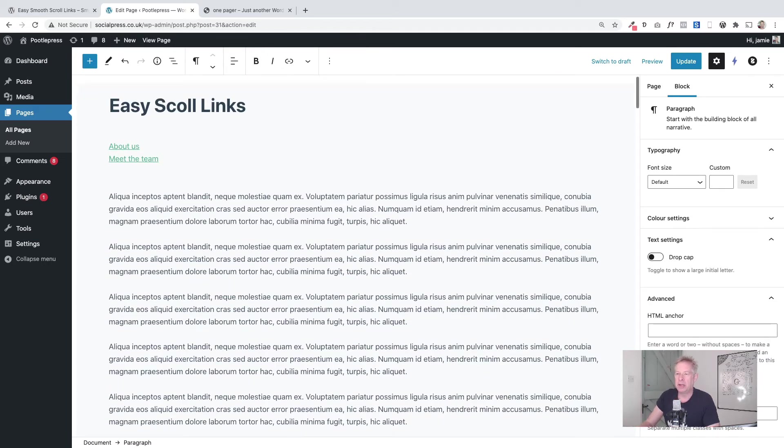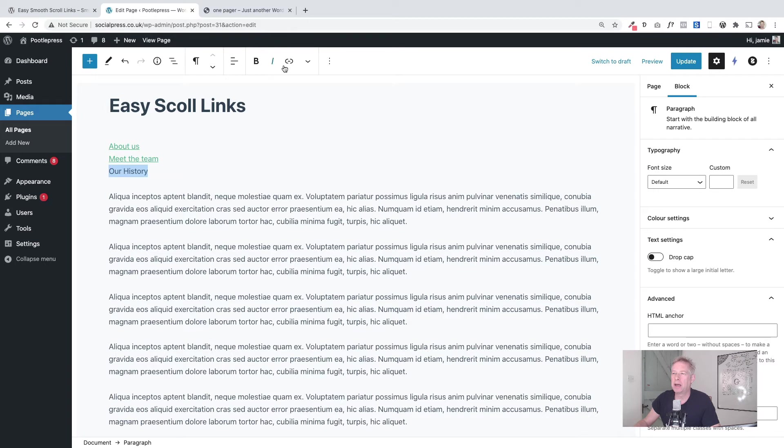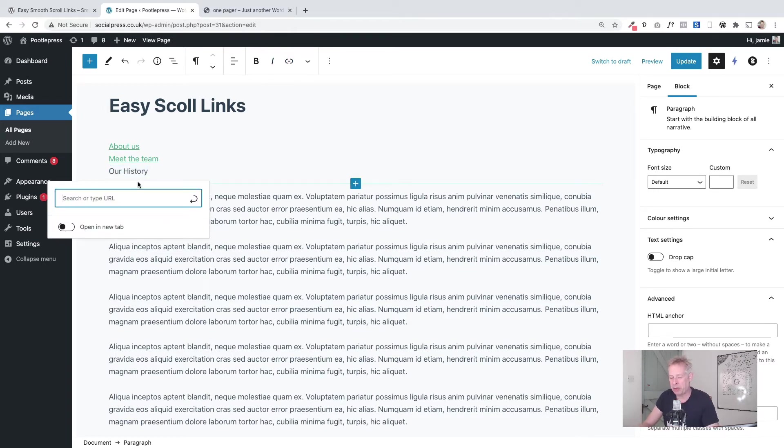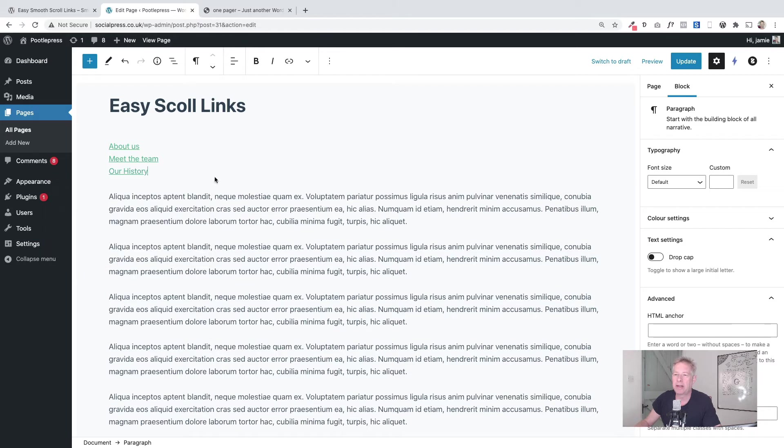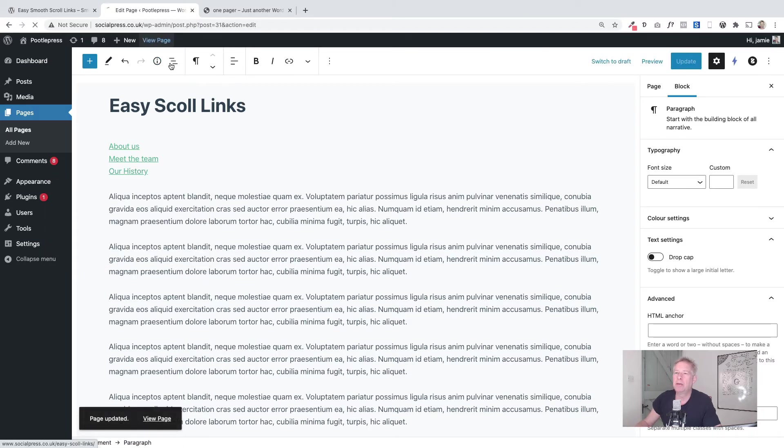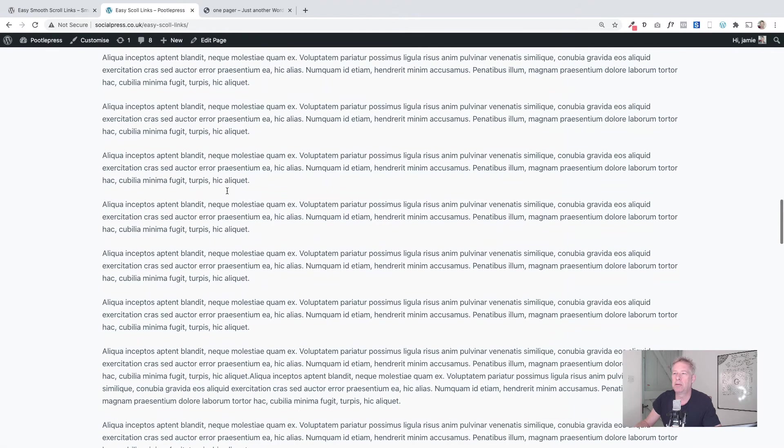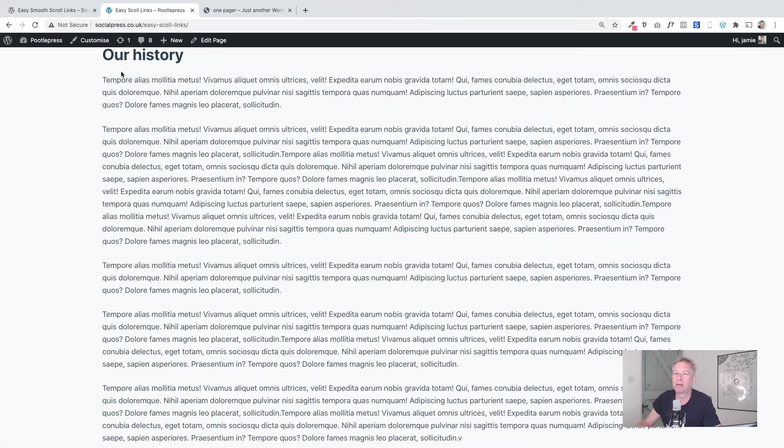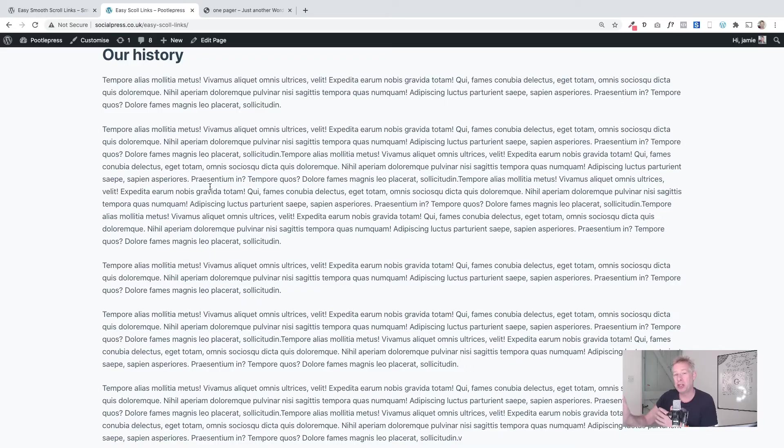I'm going to put 'our history' and then this is the key bit. You link it as you would create any other link, but you need to put a hash and then the name of your anchor like so. Okay, so the hash is vital and you have to get exactly the same name that you put, and then just add that as a link. And then now when we go to look at the page and click on our history, it will automatically scroll smoothly all the way down to that section. So that's how you can create these lovely anchor point links within your pages.